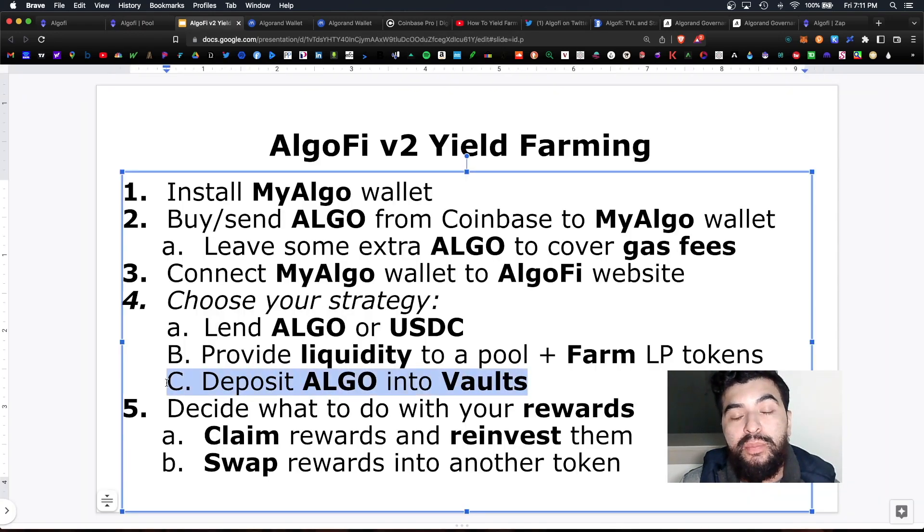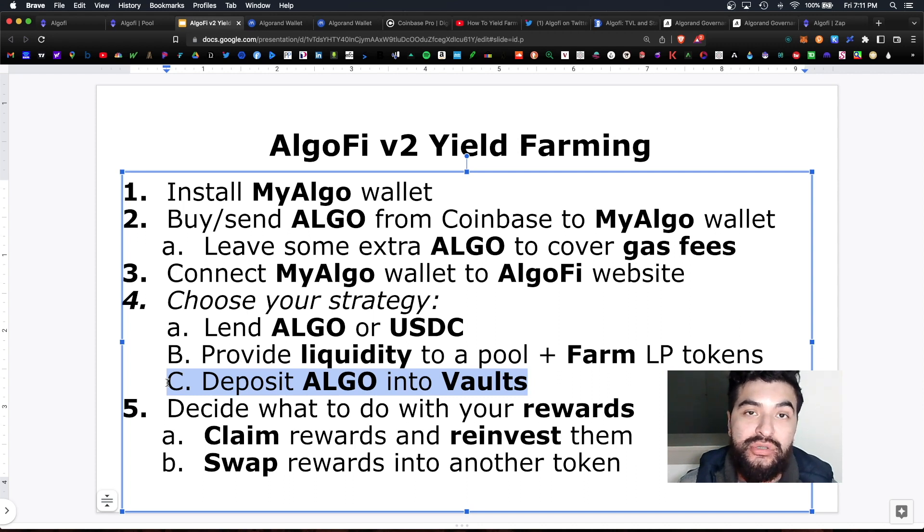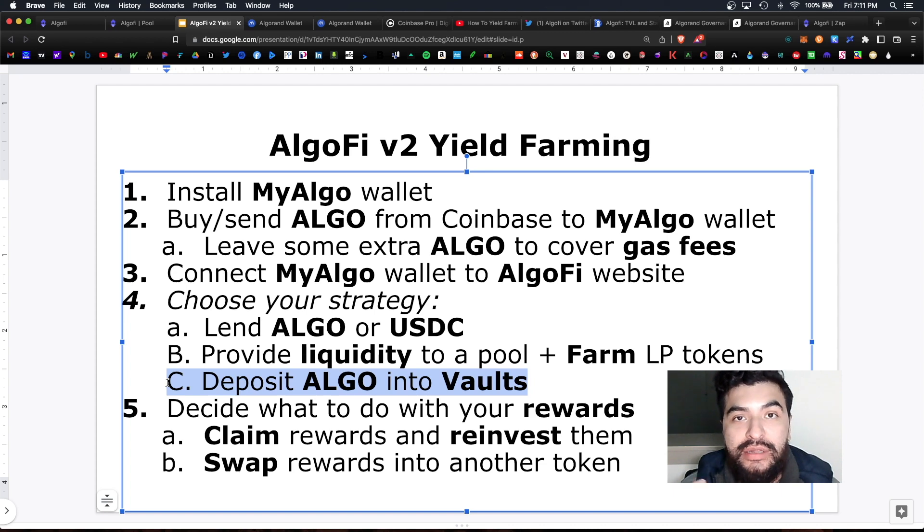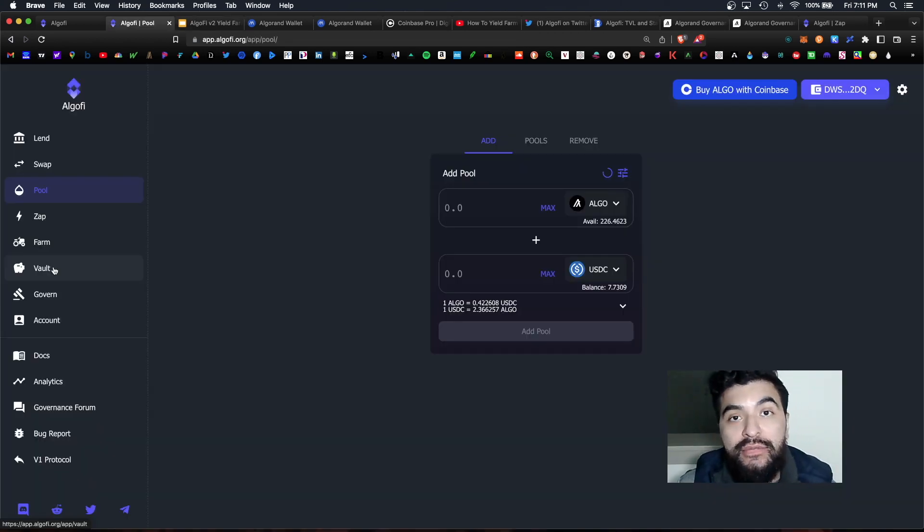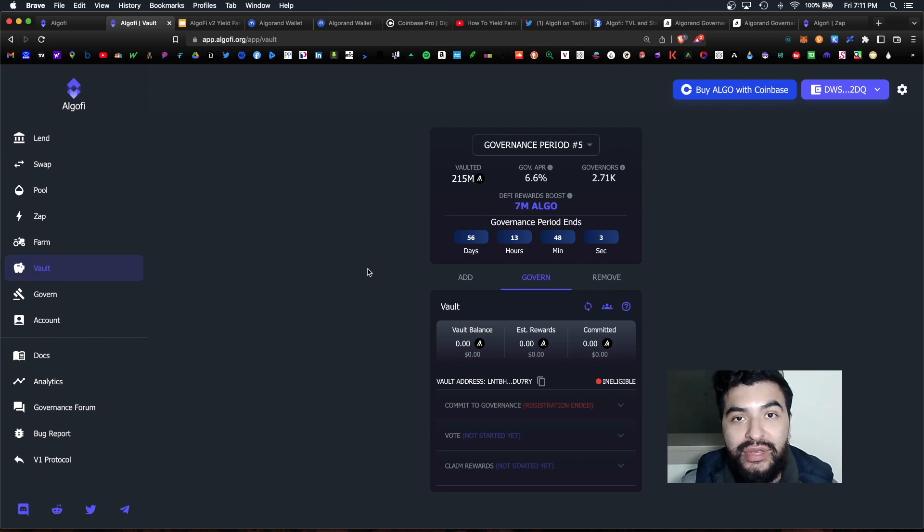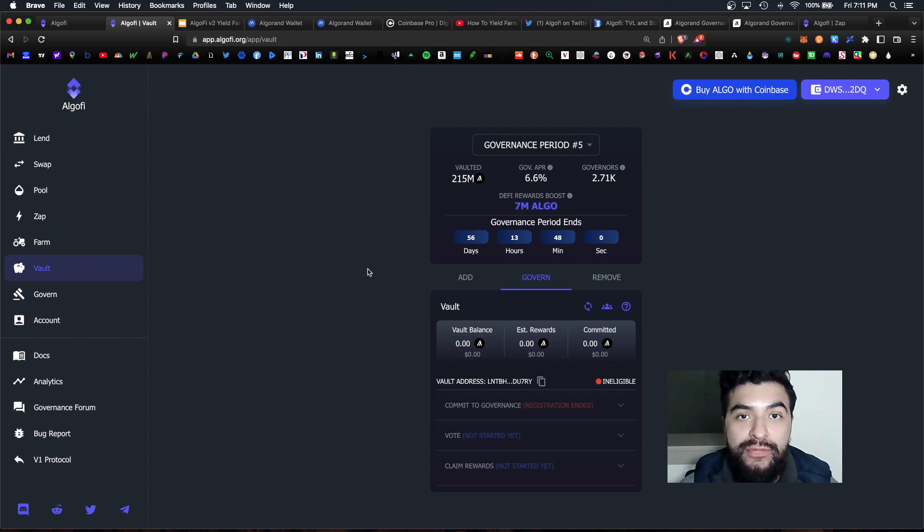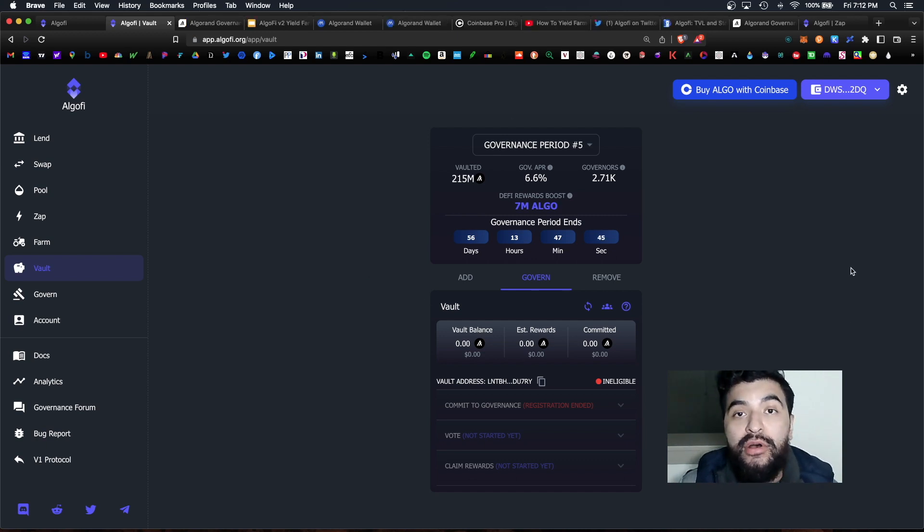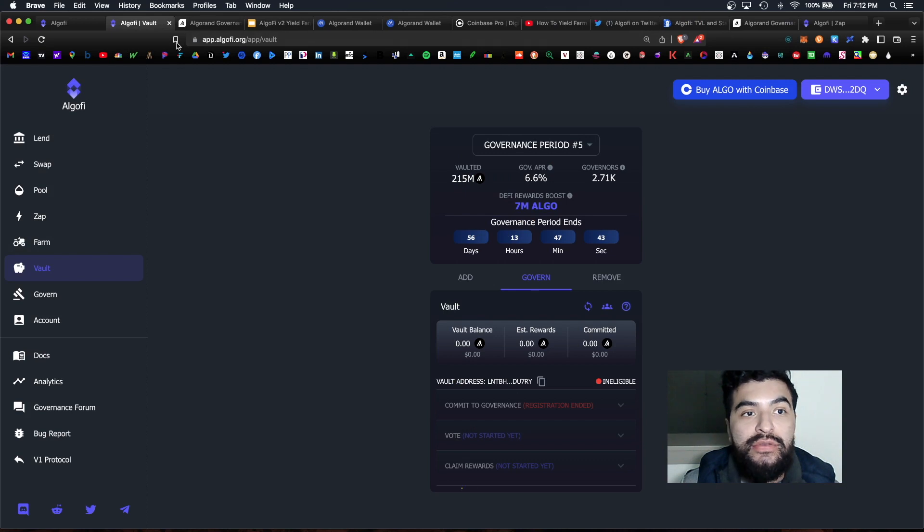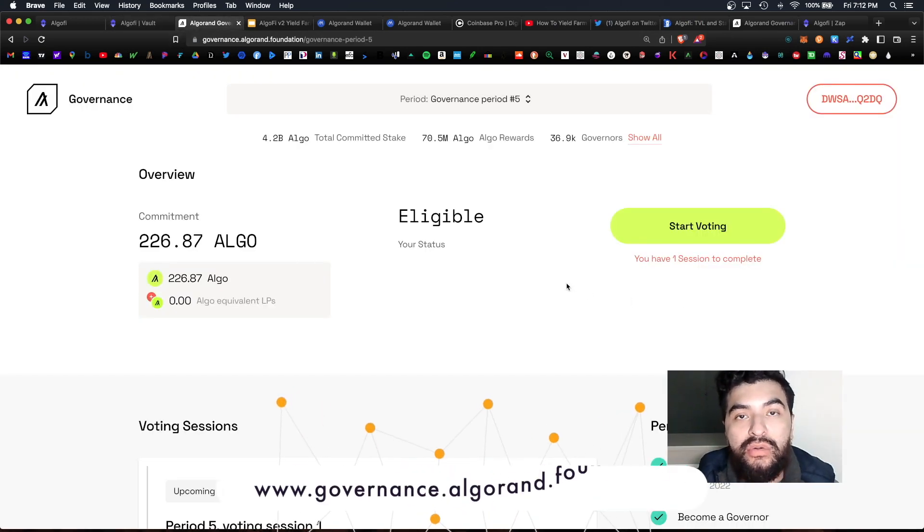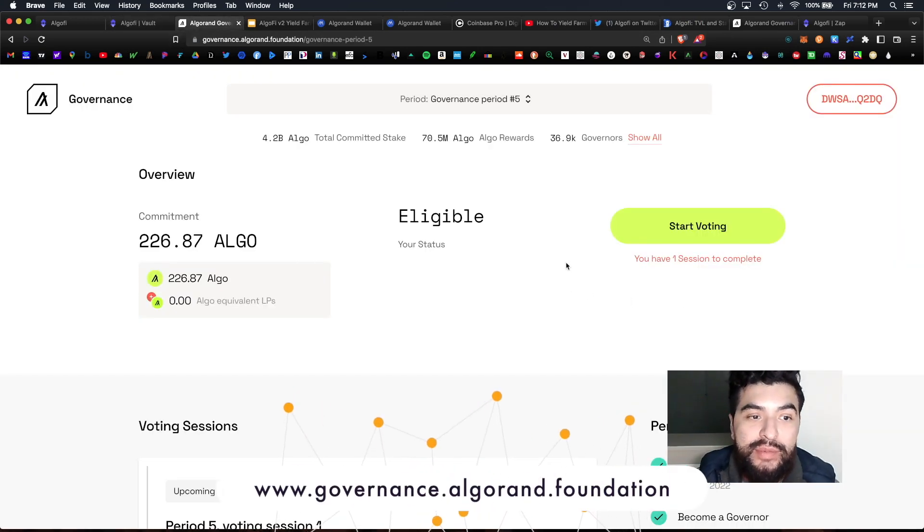And lastly another strategy would be to participate in the official Algorand governance vaults and this is a relatively low risk strategy. So under the vault section AlgoFi has teamed up with the official Algorand governance allowing you to vote on governance proposals and earn in APR for participation.